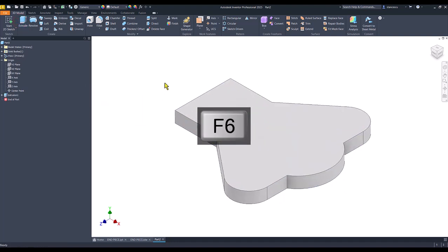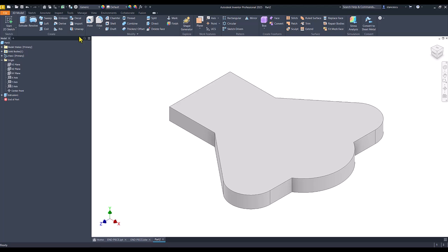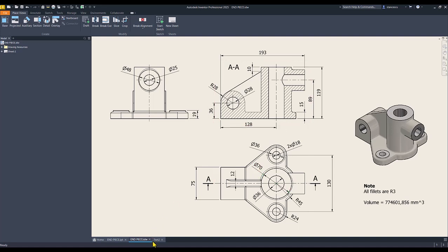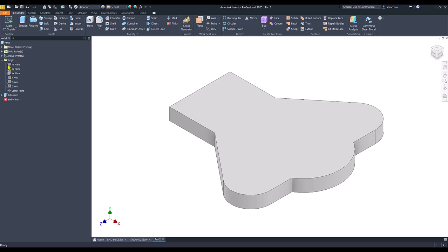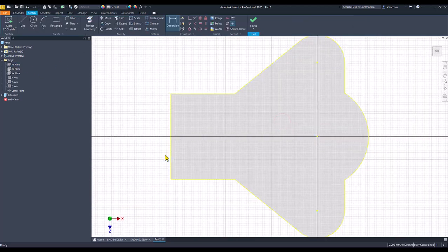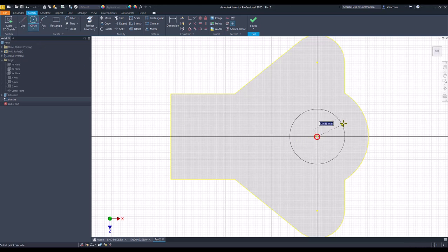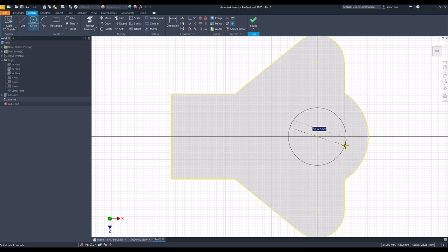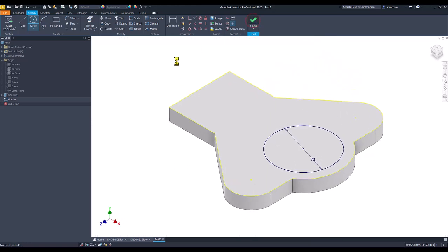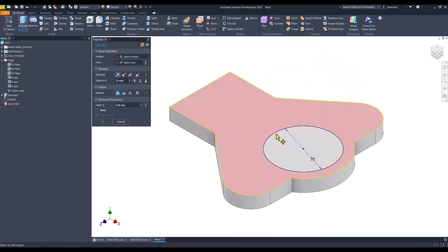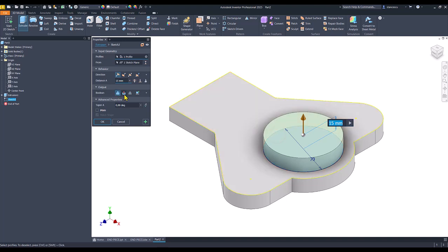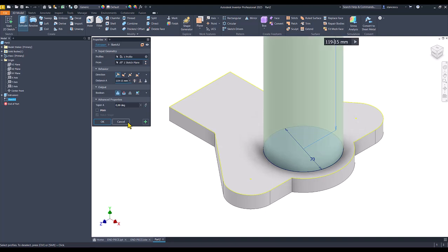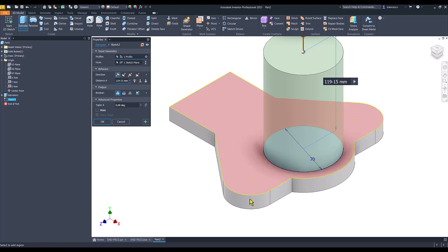To have the first volume. Then we create this cylinder 119 from the bottom with diameter of 70. This face to have this center and a circle with a diameter of 70. Finish sketch. Extrude. This. The distance is 190 minus that 15, the thickness of the plate. And we create. Okay.